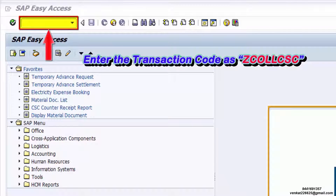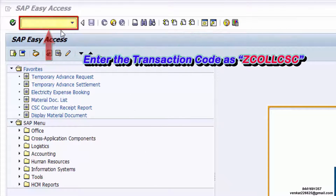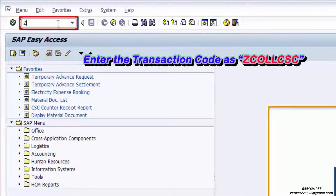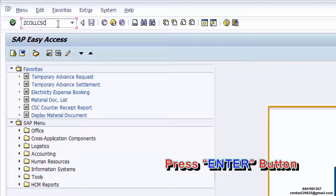Enter the transaction code as ZCOLLCSC and press the Enter button.